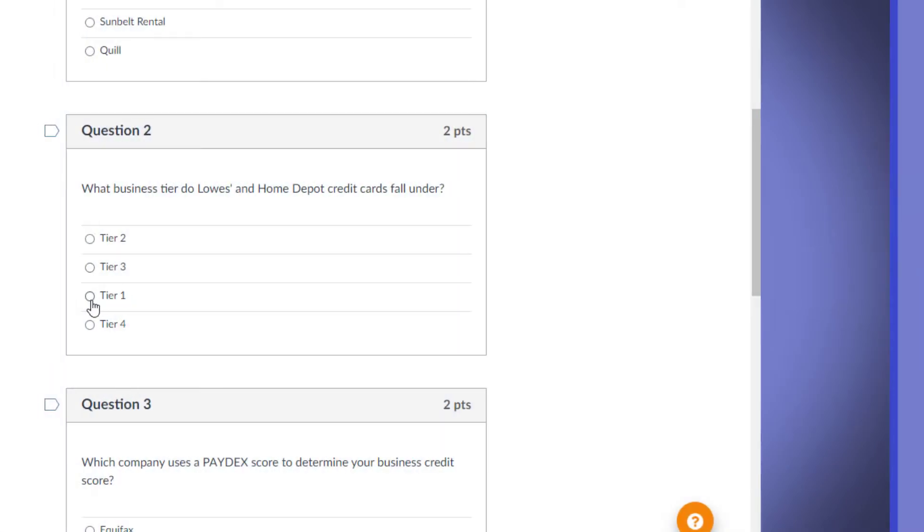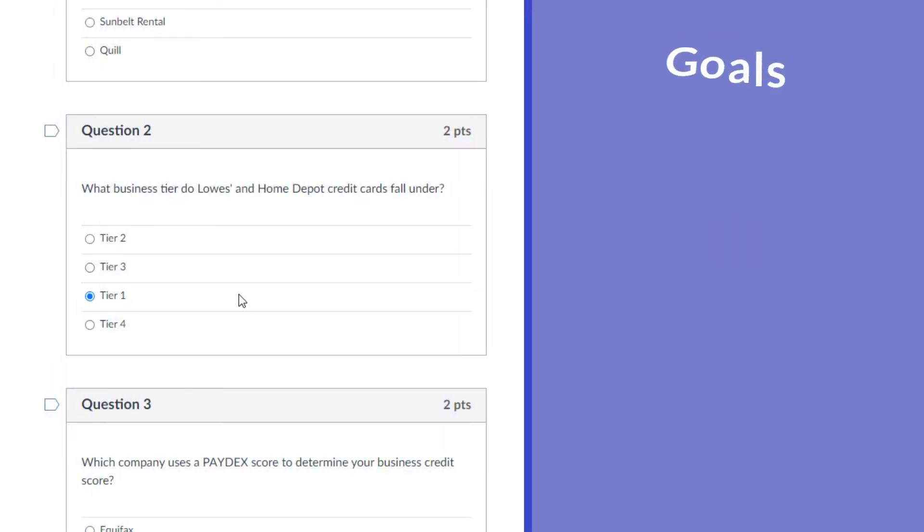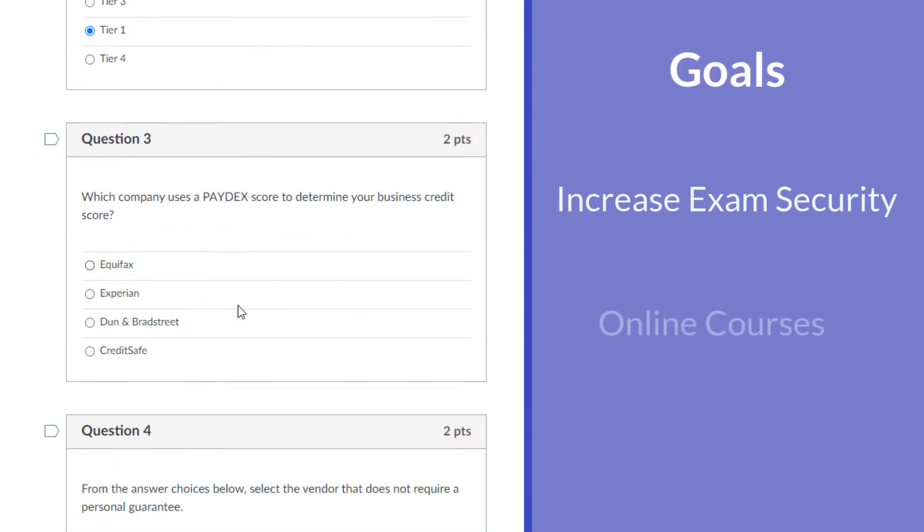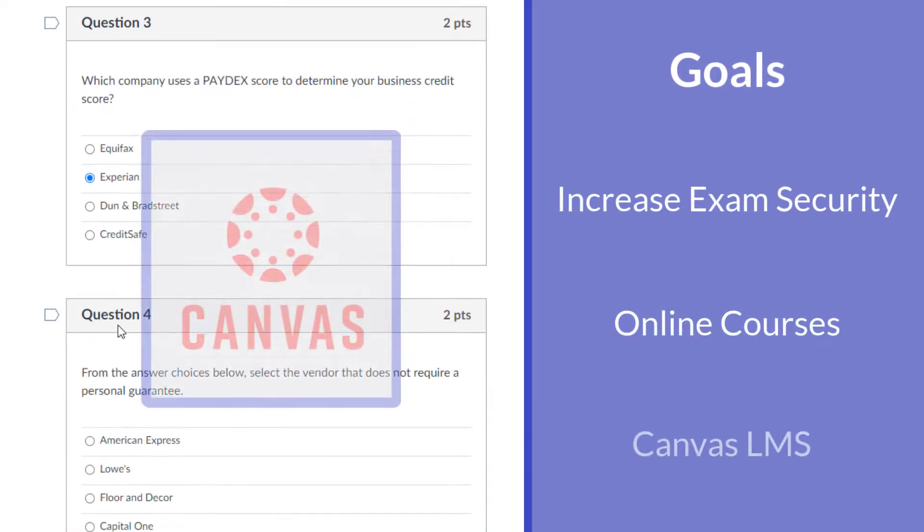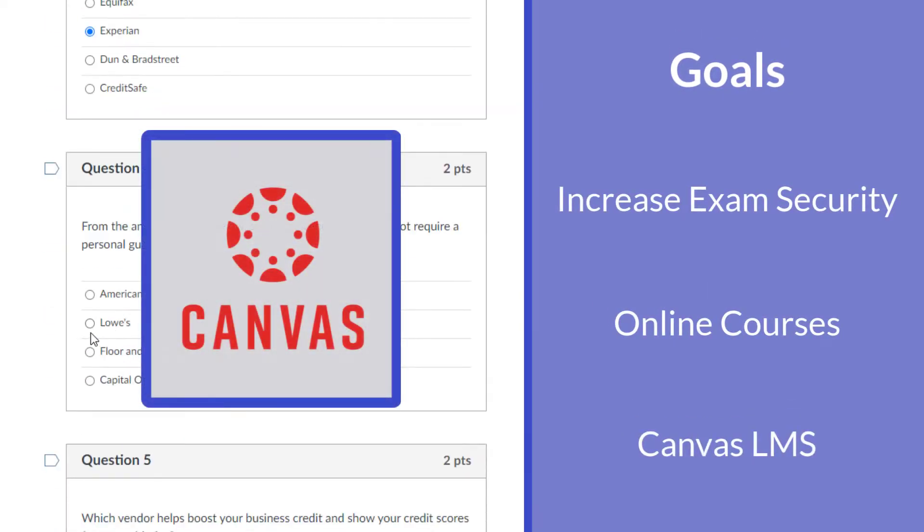In this video, we are going to look at a technique to enhance our test security in online courses using the Learning Management System Canvas.